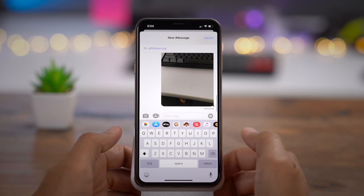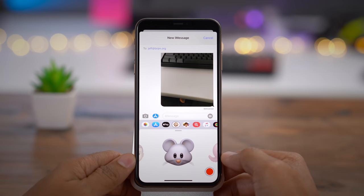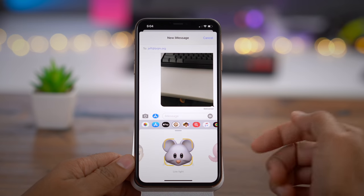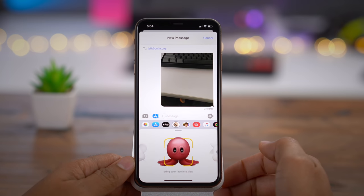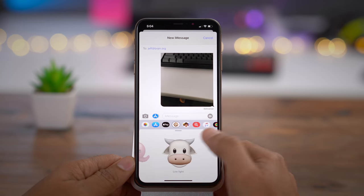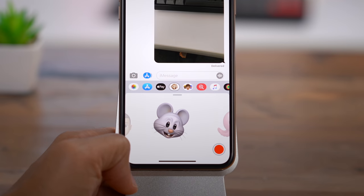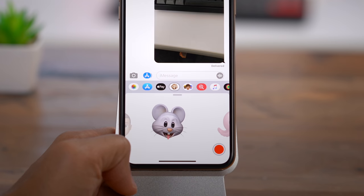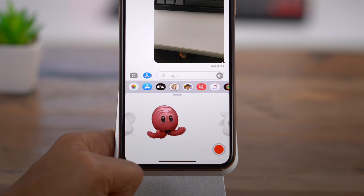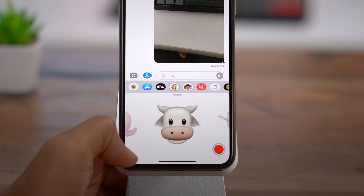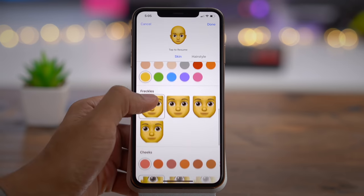With iOS 13, you gain access to three new Animoji characters — starting with the mouse, the octopus, and the cow. Just like every other Animoji, this uses the TrueDepth camera on your iPhone to track your face movements and expressions, and relay those expressions directly to the character on screen.